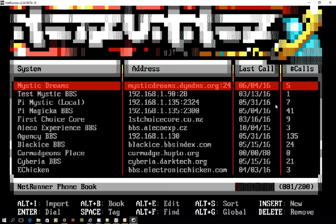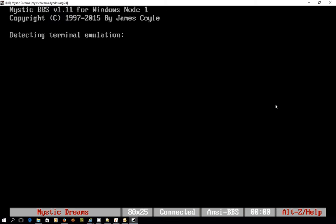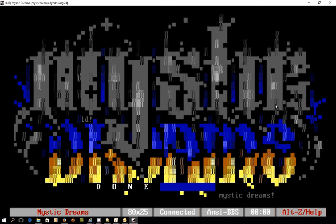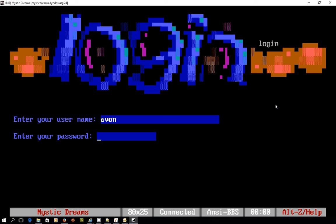In no particular order I'm going to take you to a system called Mystic Dreams today so let's connect in and this is using a slightly earlier version of Mystic BBS version 1.11 and I'm a member of this and I actually just logged in before I started recording this video so I could reacquaint myself with the board because it's been a little while since I've been here.